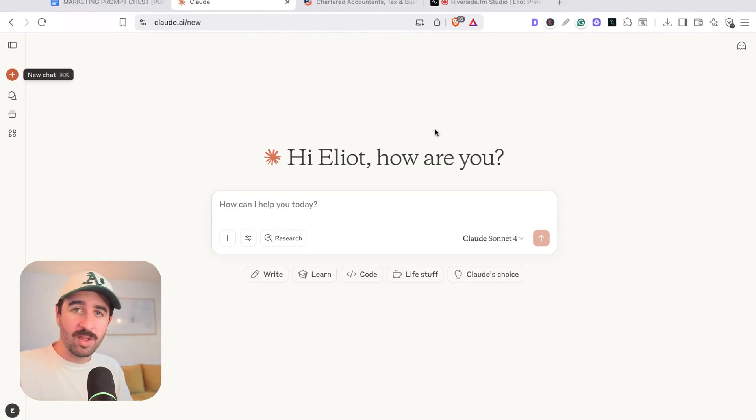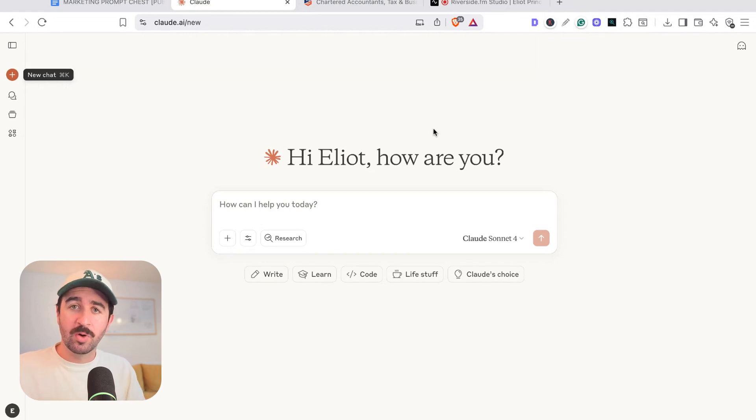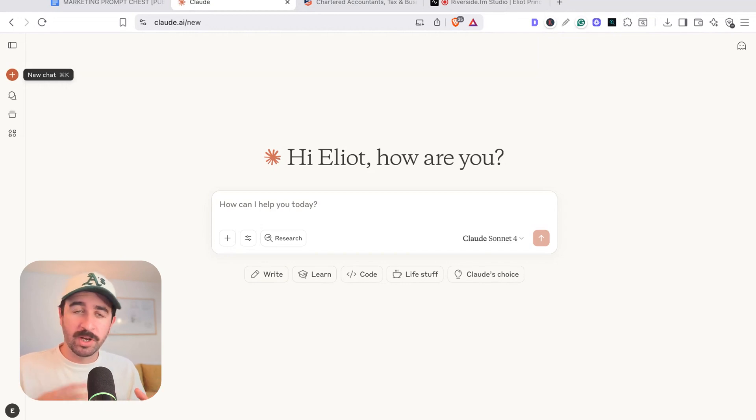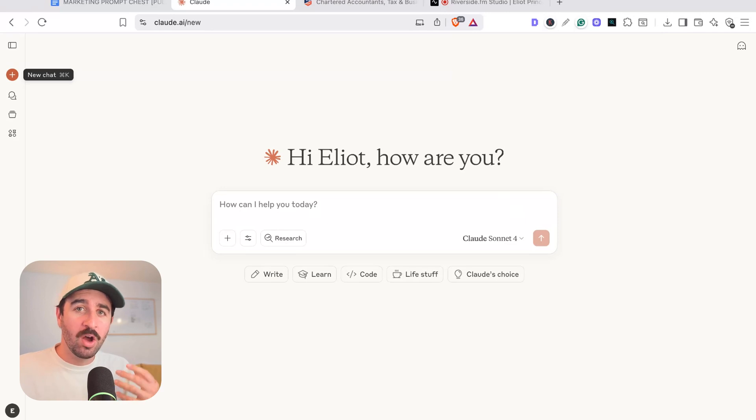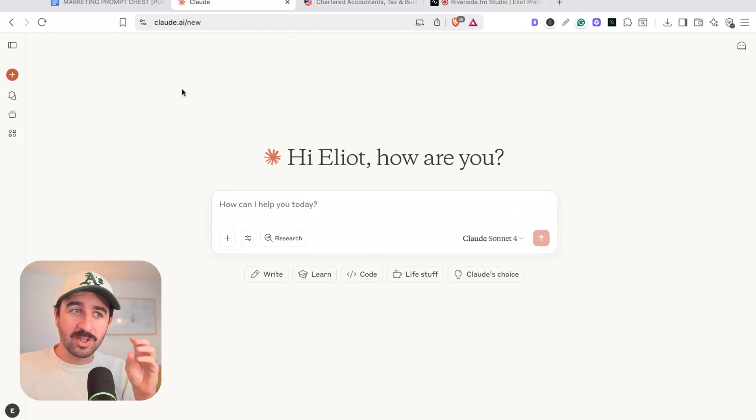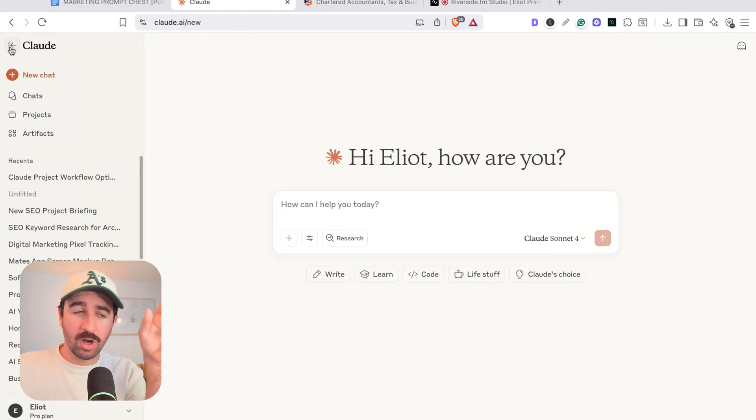Before I start any work task, I'm jumping into Claude and setting it up and using it as my co-pilot in everything I do. So I've always got context and always got AI on my side, no matter what I'm doing. Now to amplify this, you can set up Claude projects.